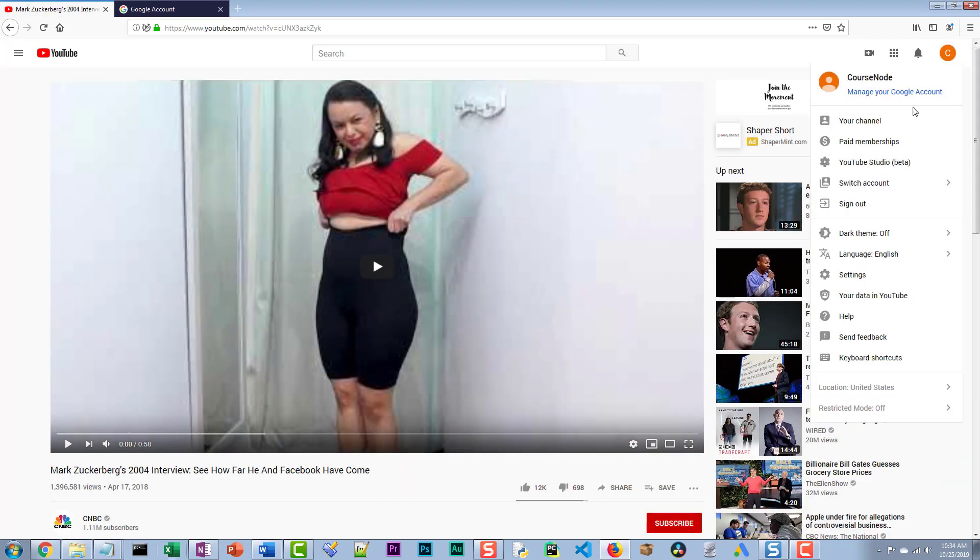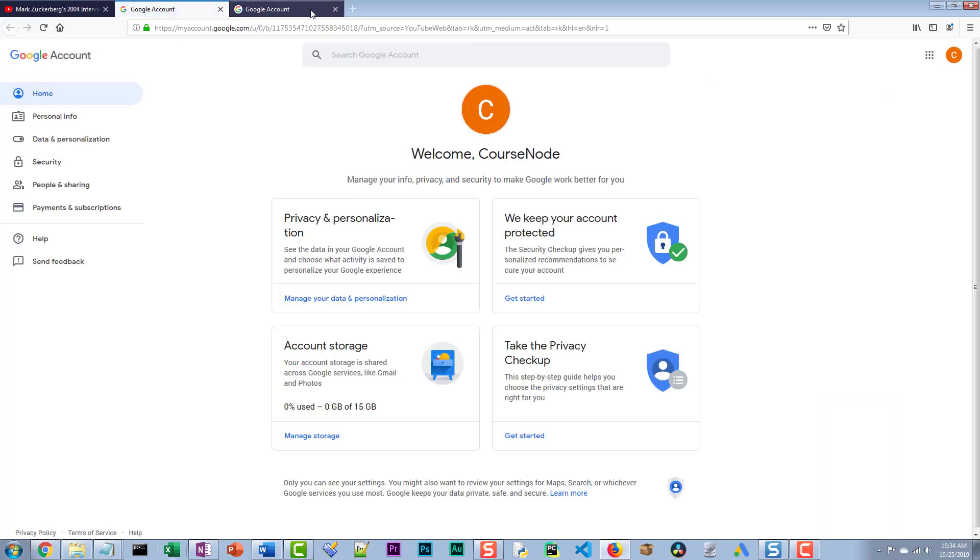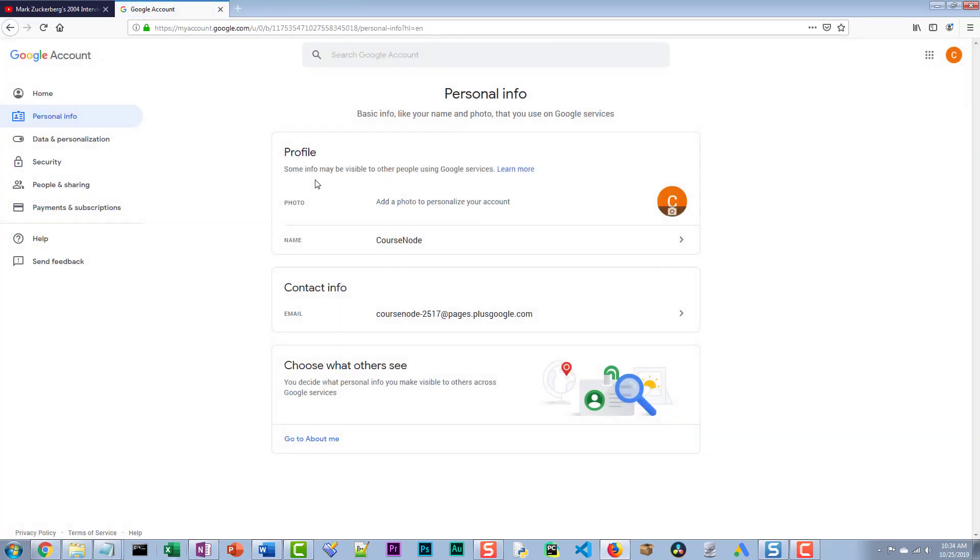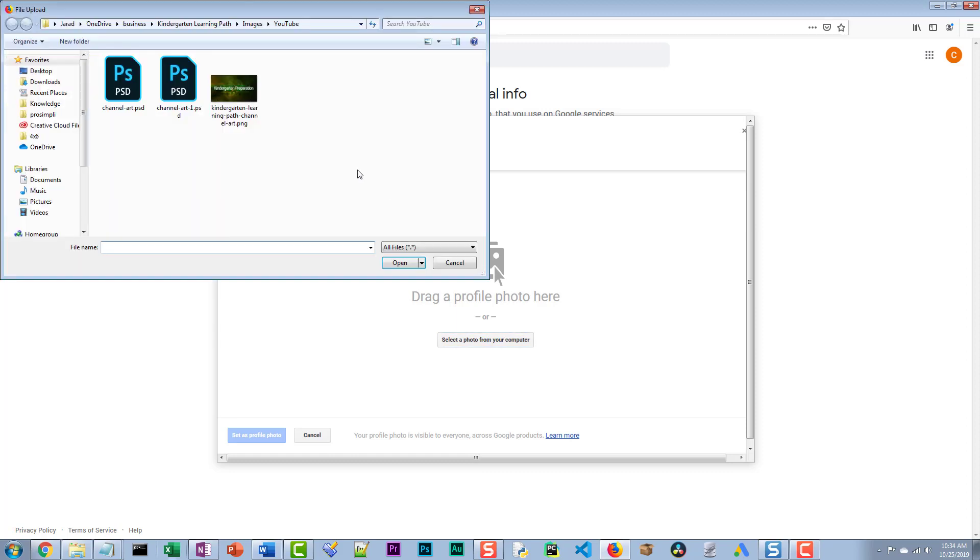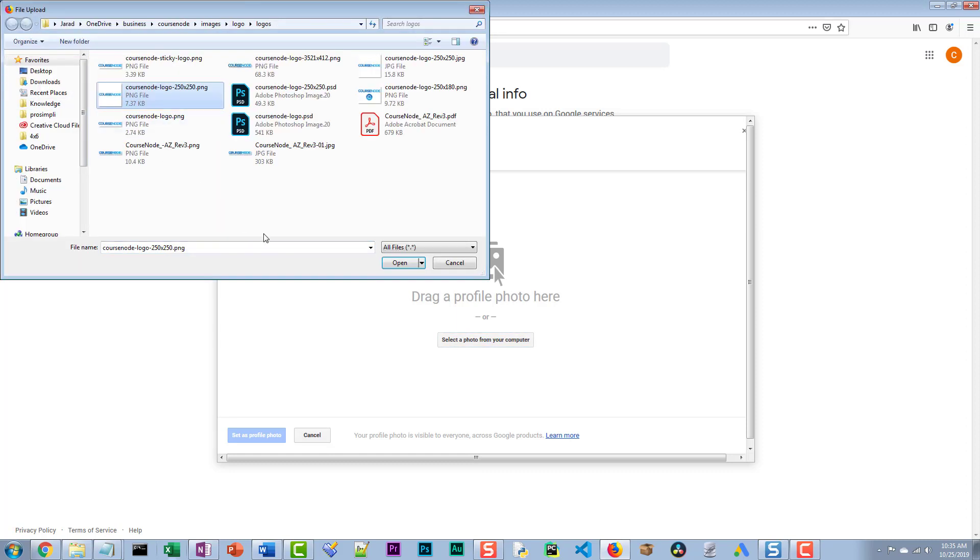So if we switch accounts, we go into course node, we want to add that image. We go to manage your account, then we go into add a photo. Select from your computer. Let's choose this one.